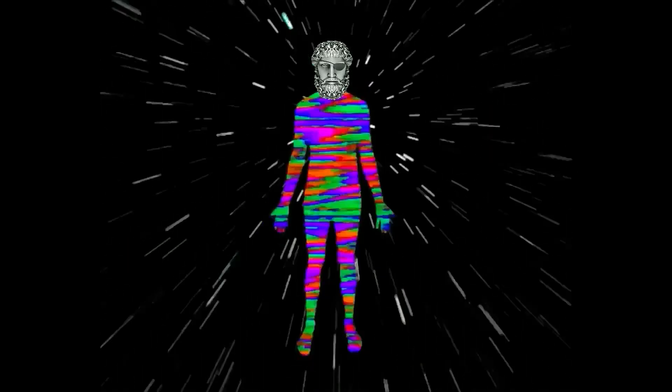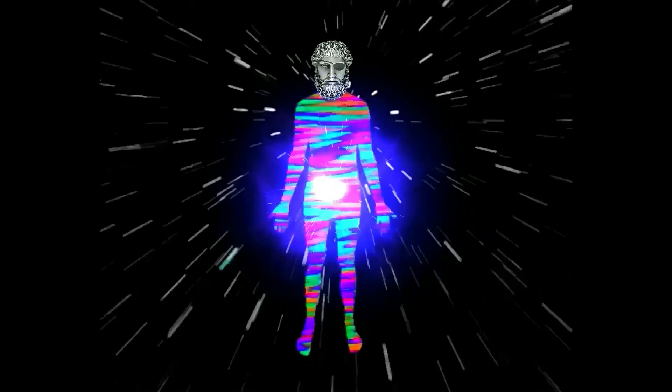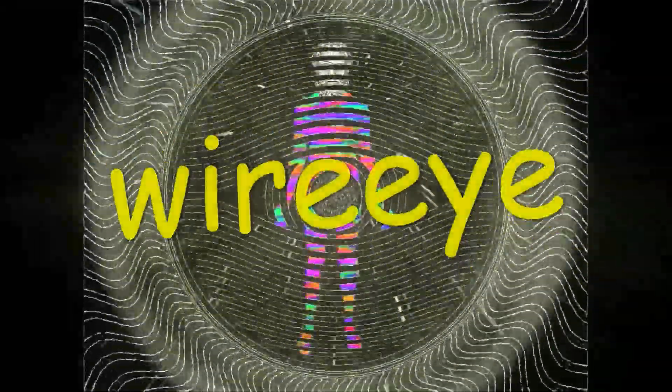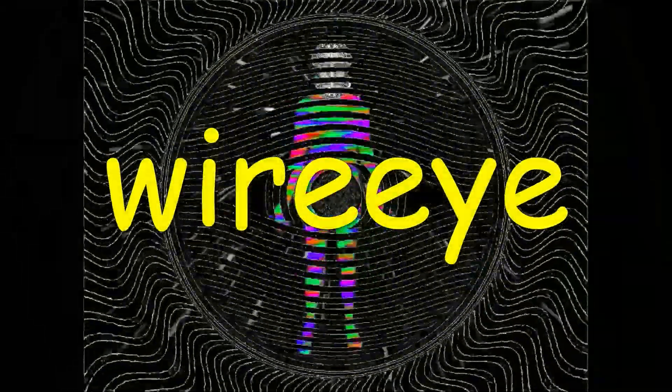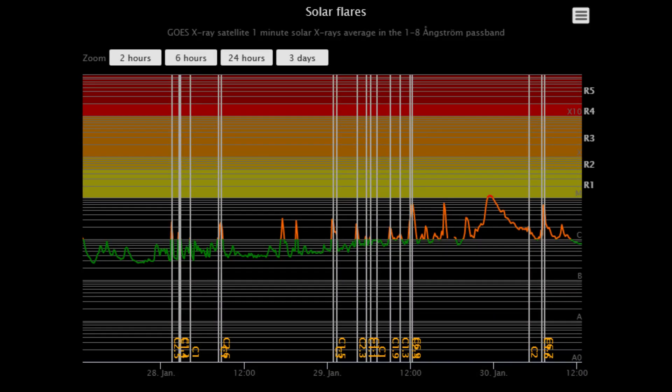Welcome. Shall we observe the sun? Starting off today with a look at the solar flare classification chart, showing the last three days of activity.